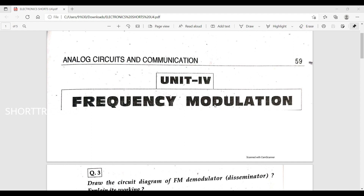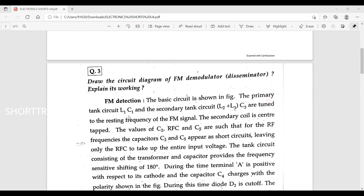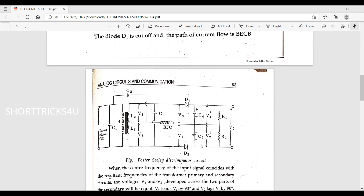Next is frequency modulation. Draw the circuit diagram of a frequency modulation demodulator and explain its working. The FM demodulator circuit diagram is drawn and its working is explained. The base circuit is shown — it is the FM demodulator, with input signals going through a transformer.